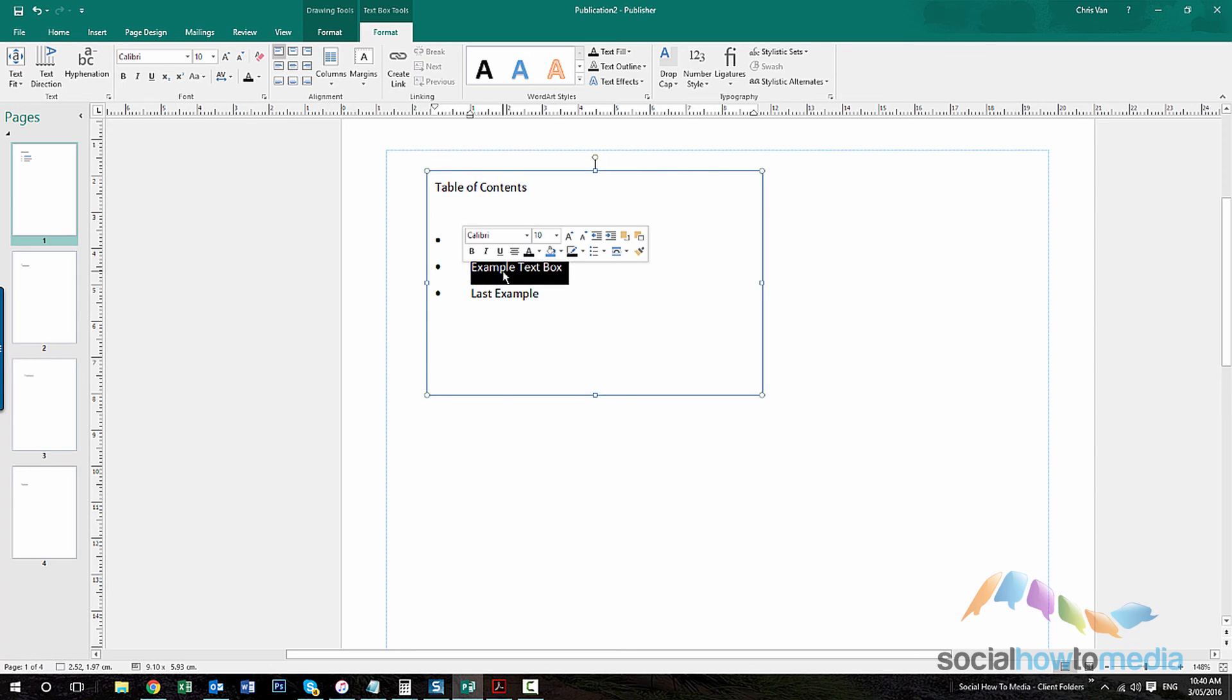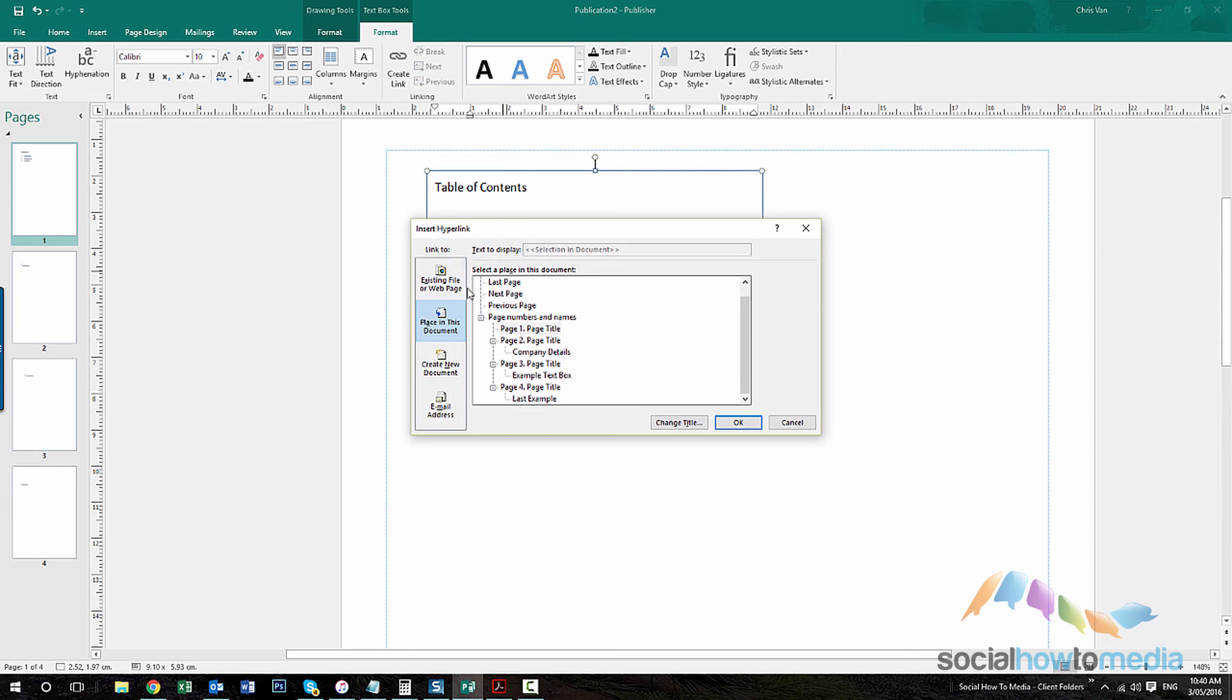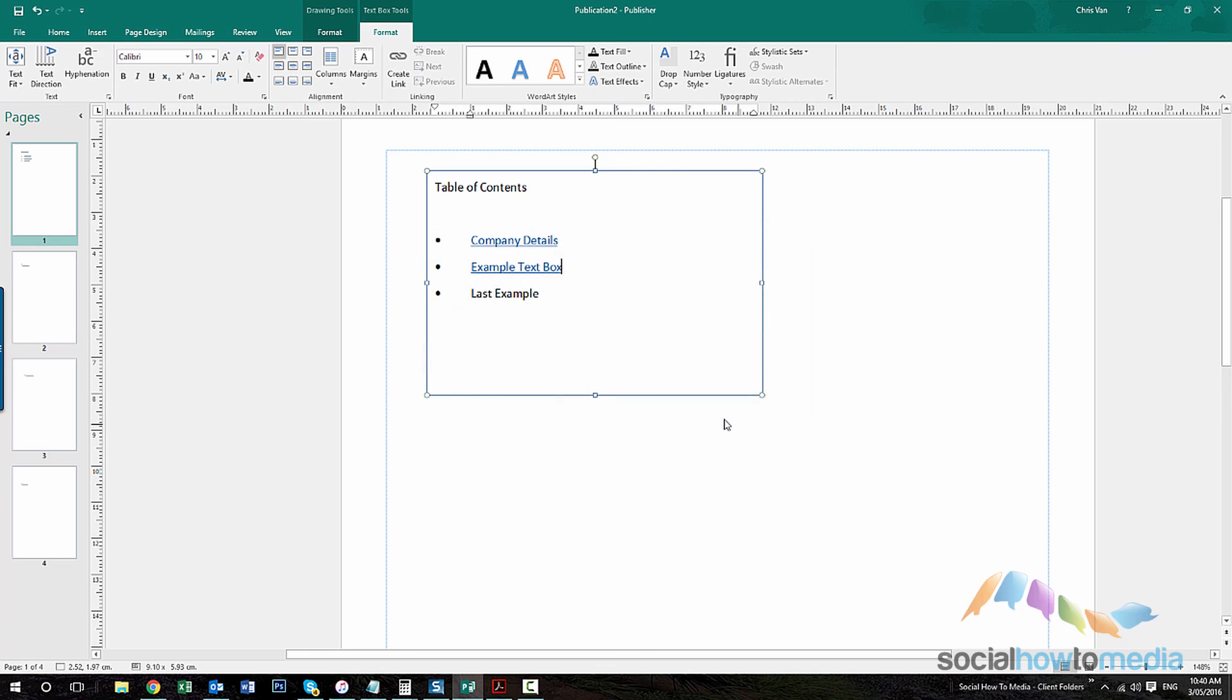So go to that again, highlight, right click, hyperlink, places in this document, and then select the appropriate bookmark.